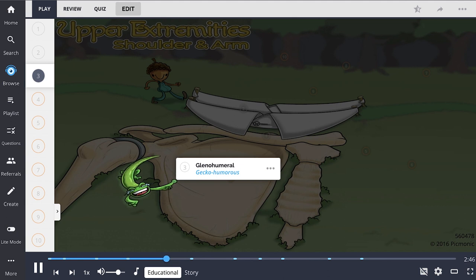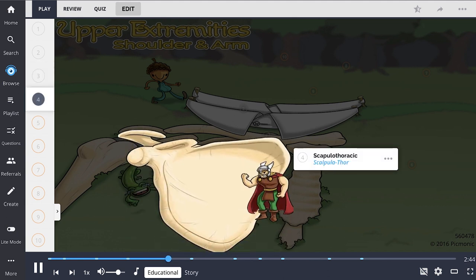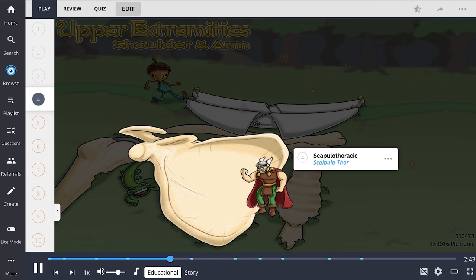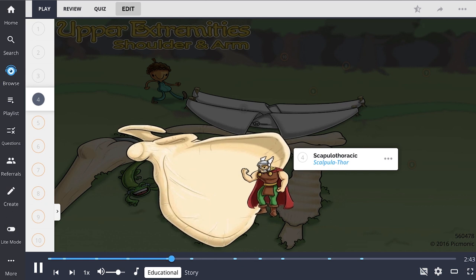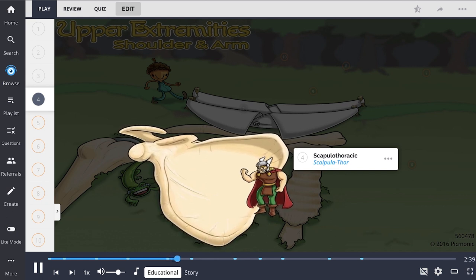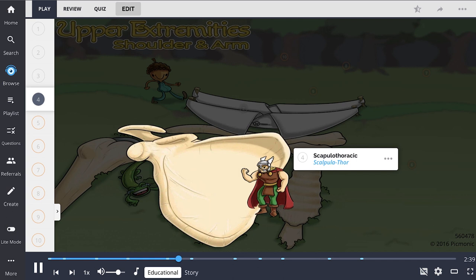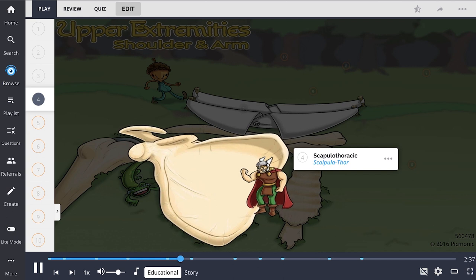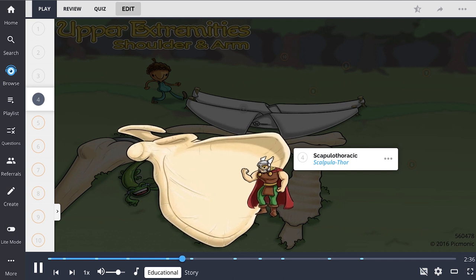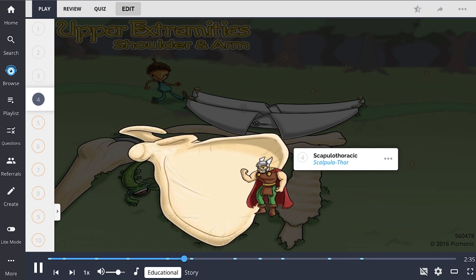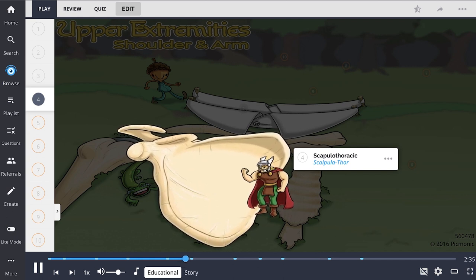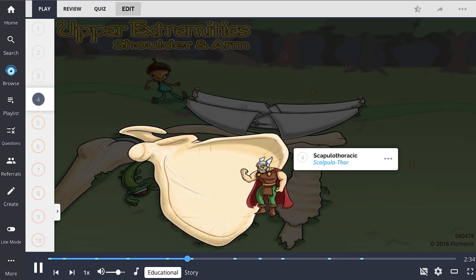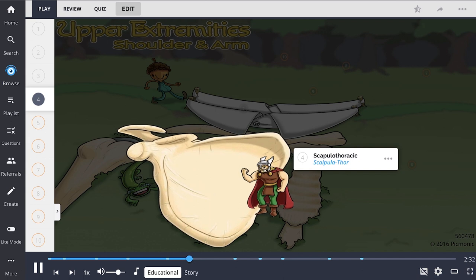The scapulothoracic joint, shown by the apple scratch, is not a true joint, but rather the movement of the scapula on the thorax, and is responsible for the scapulohumeral rhythm, occurring at a one-to-two ratio.